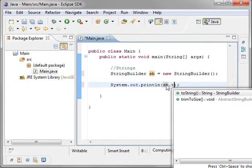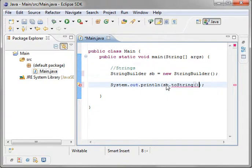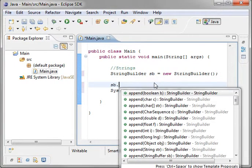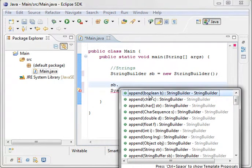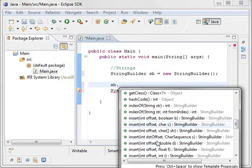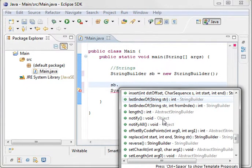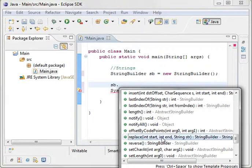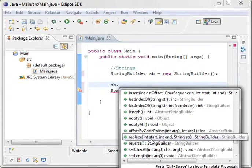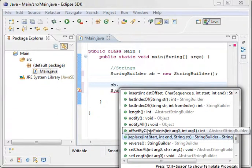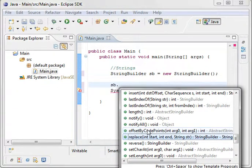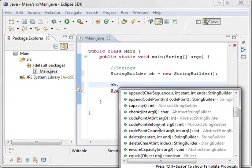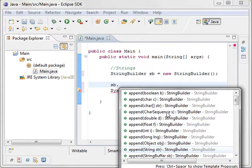And you would do sp.toString, because remember, sp itself is not a string. And you would say, sb.append, insert, caret, you've got all these different methods you can do. Replace. Remember, when you do these, you're not creating another string, you're modifying the existing one. What the string builder does is it has a character array behind the scenes. And it increases and decreases the array dynamically.